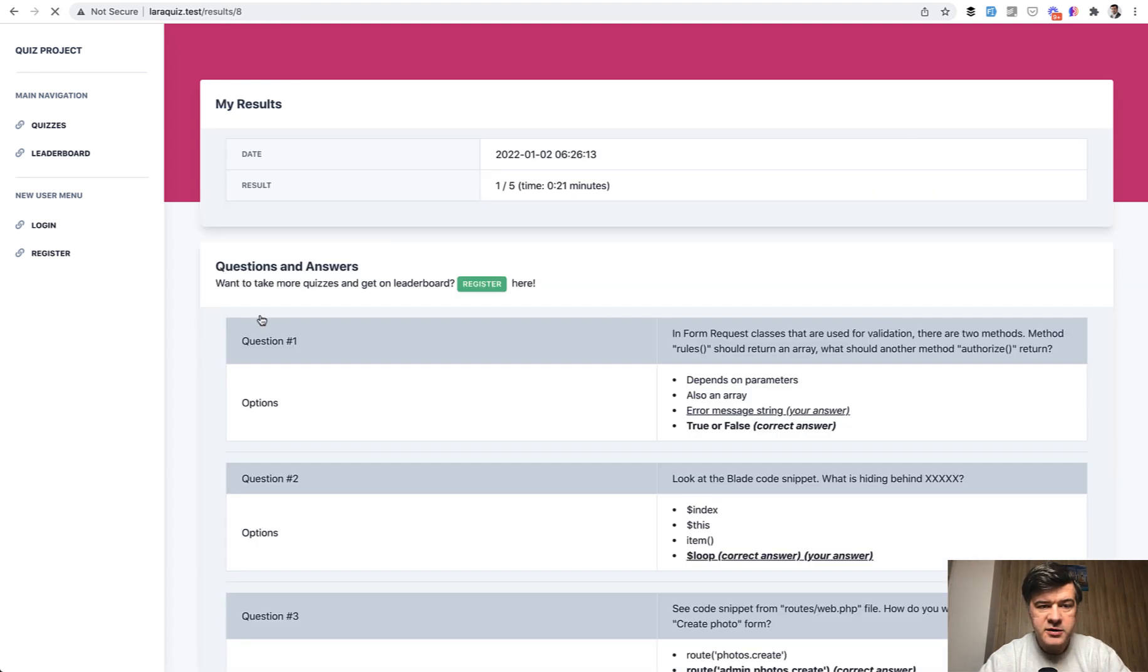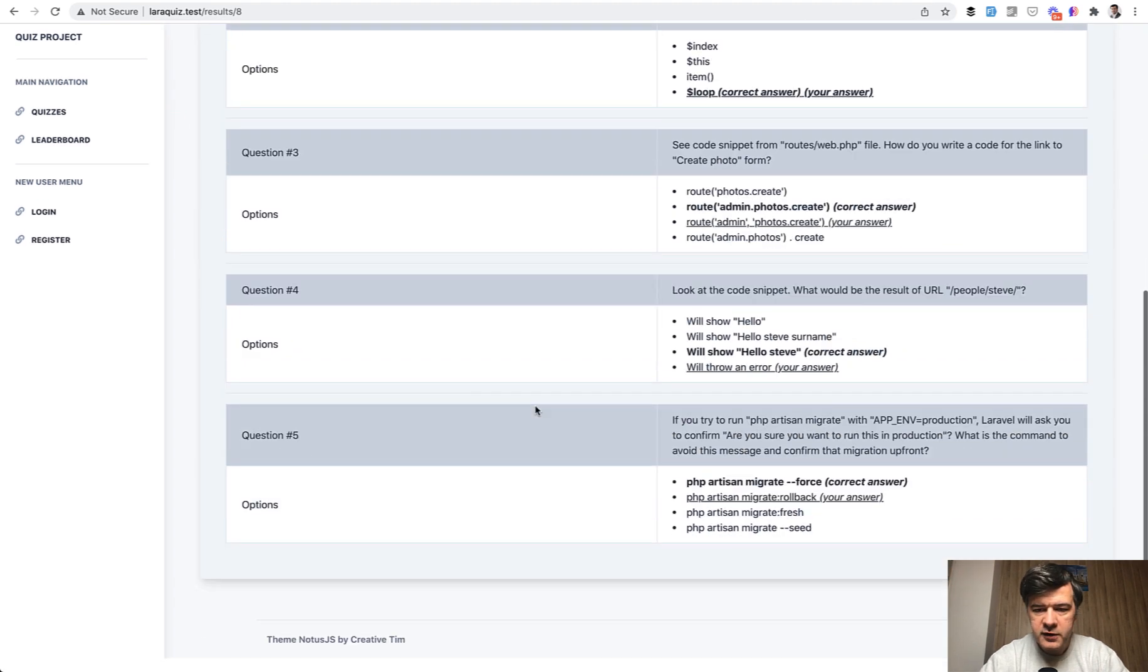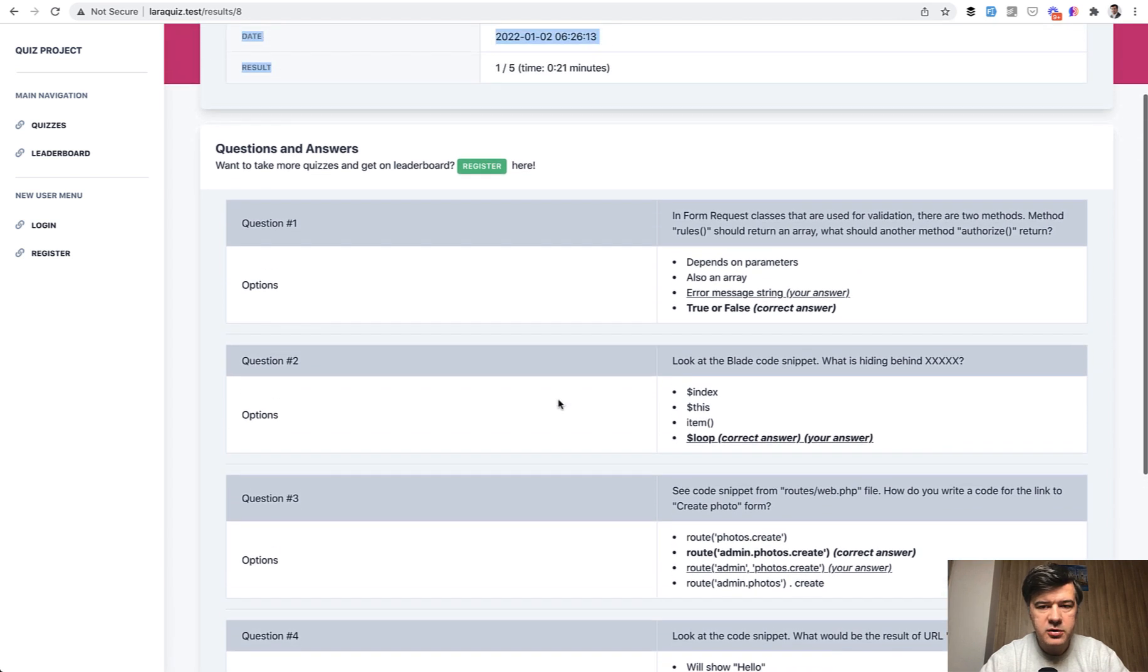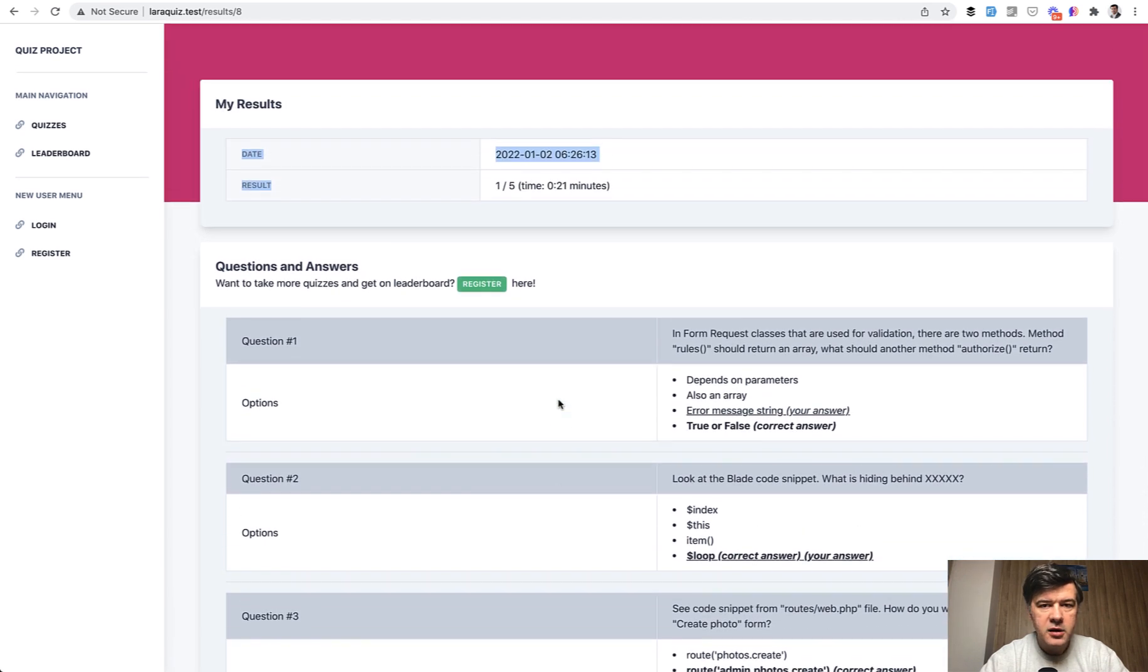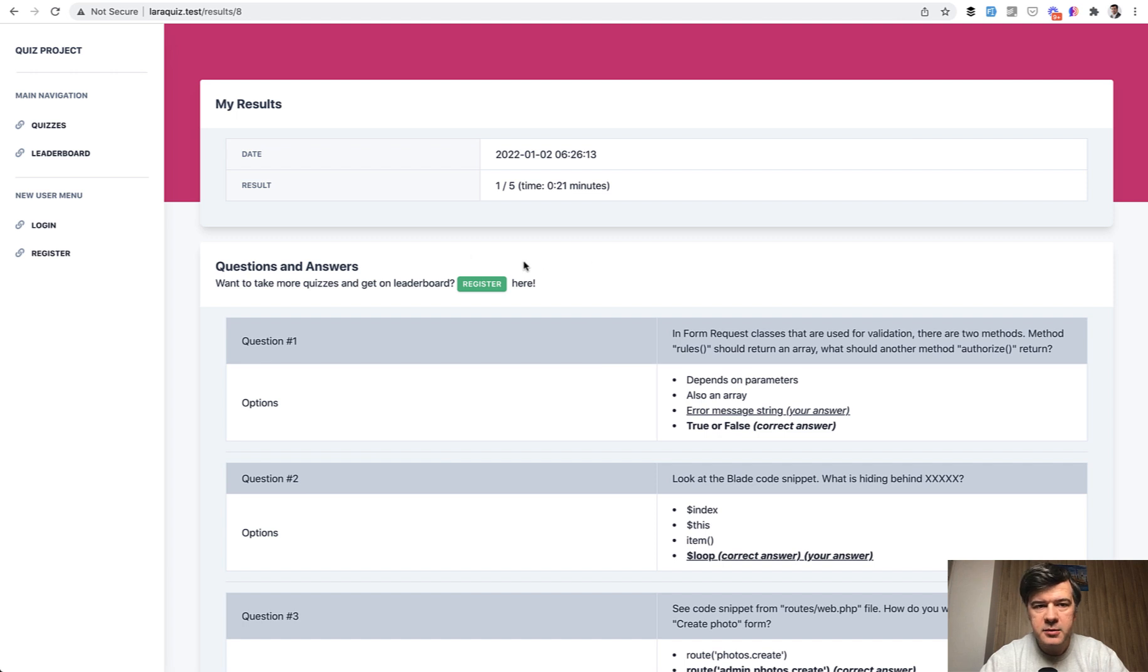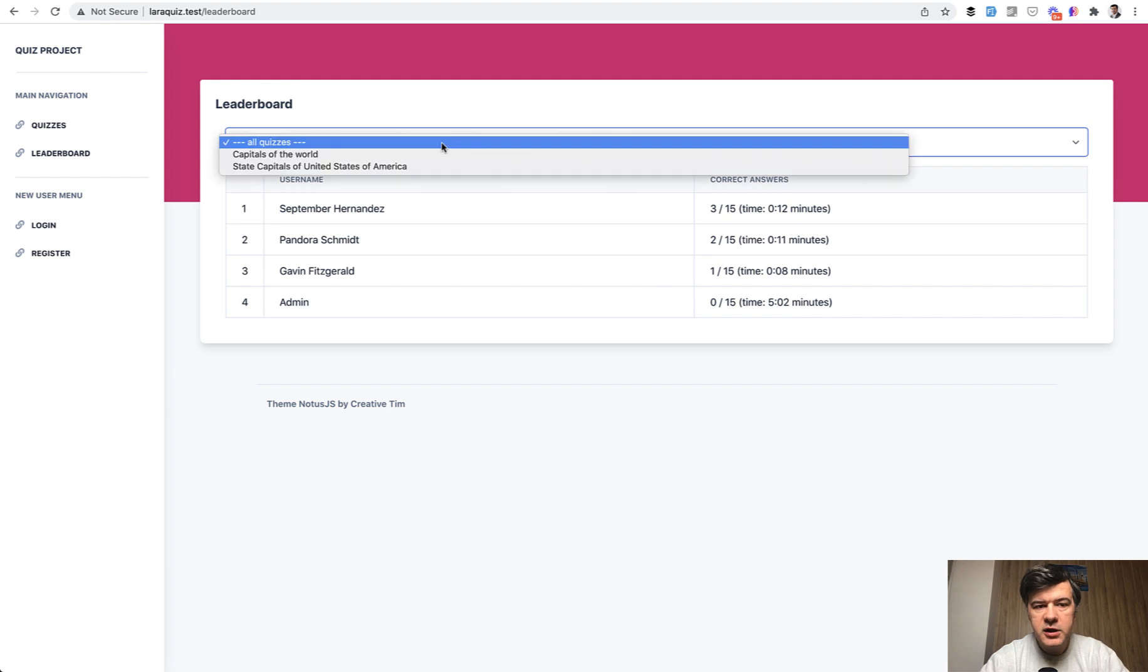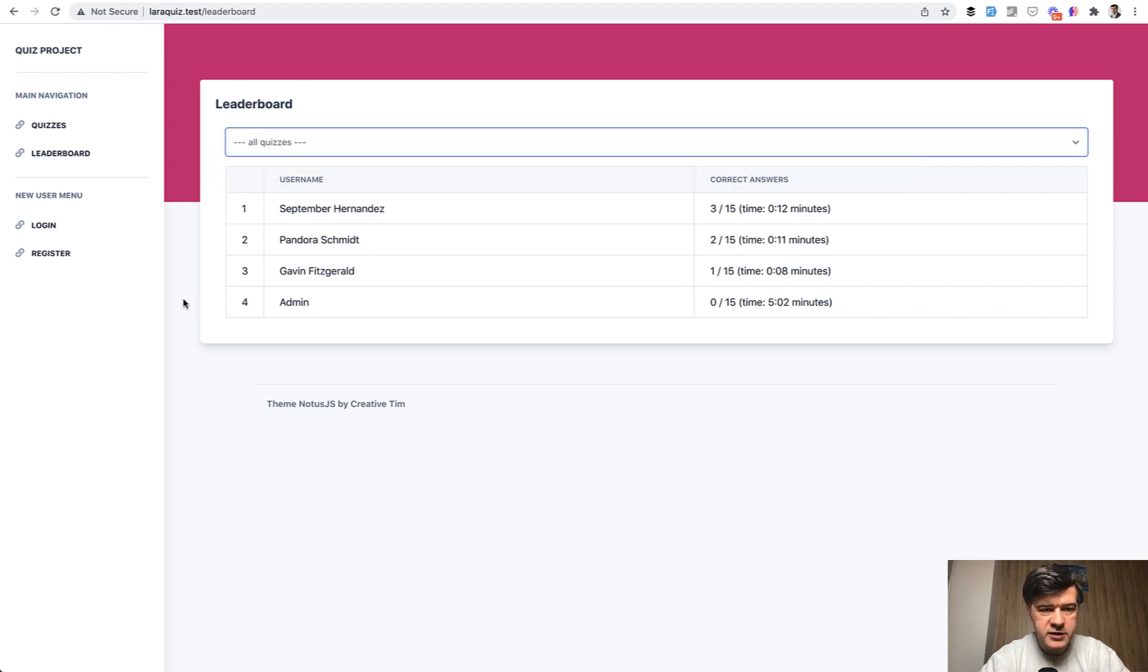And if I submit, I get the result page with my result and with answers true or false, correct or incorrect. And if I'm a registered users, I would be able to go to leaderboard and see my place. In the leaderboard, during my testing, I had four users. So you can check full leaderboard or for a particular quiz.